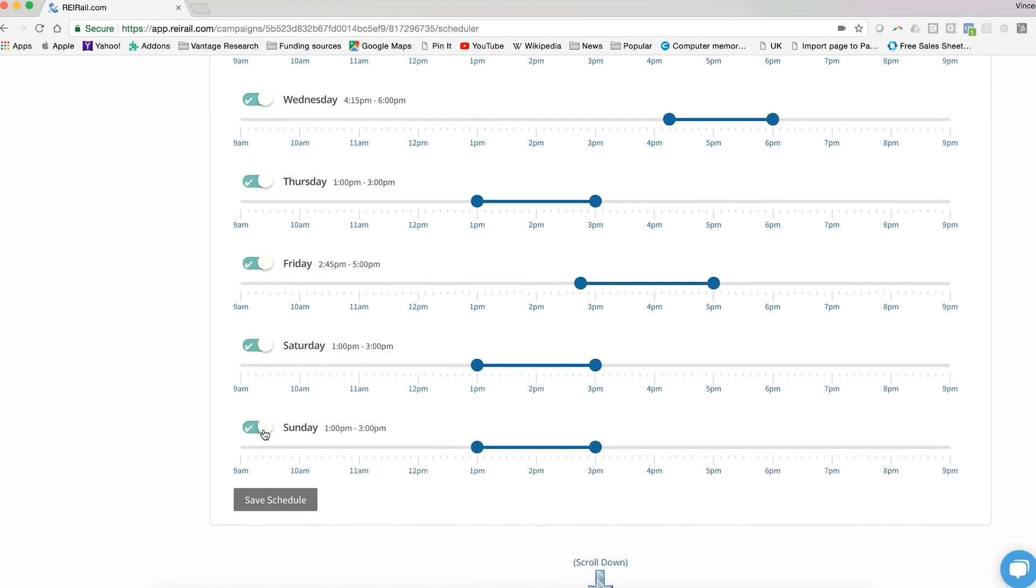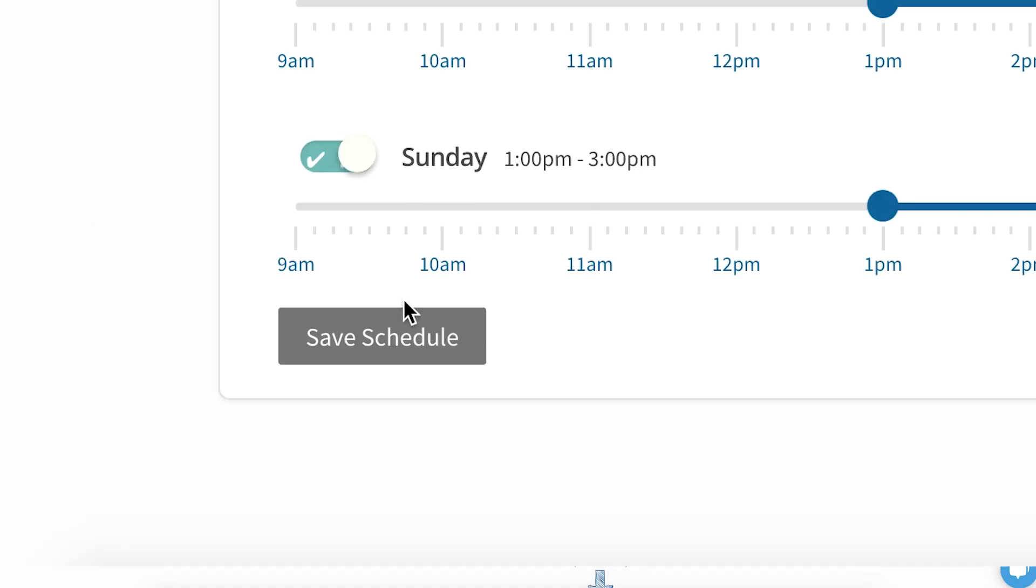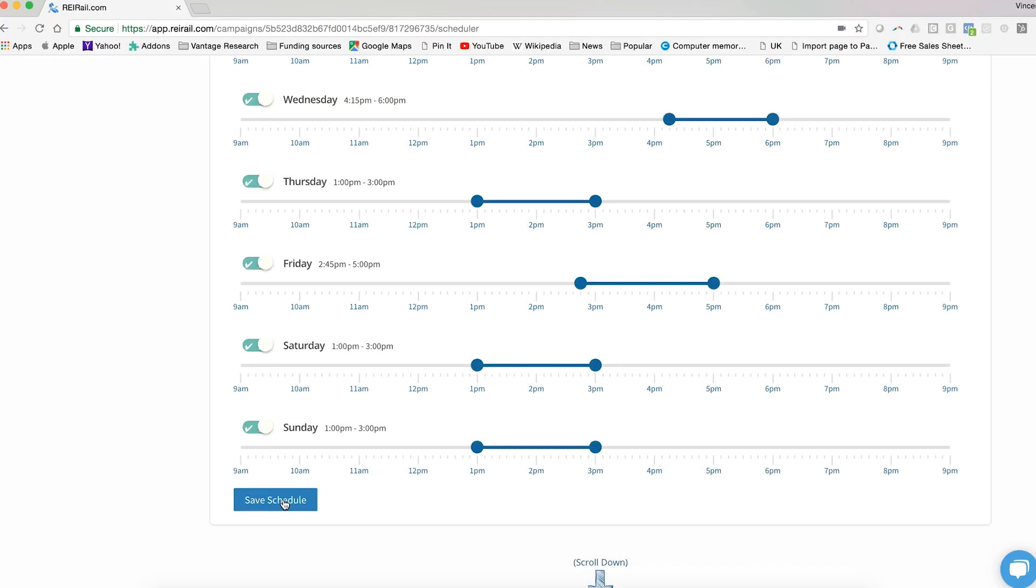Once you've decided what the schedule will be for each of the individual days of the week, simply click save schedule. And that's it, you've just created the schedule for your ringless voicemail campaign.